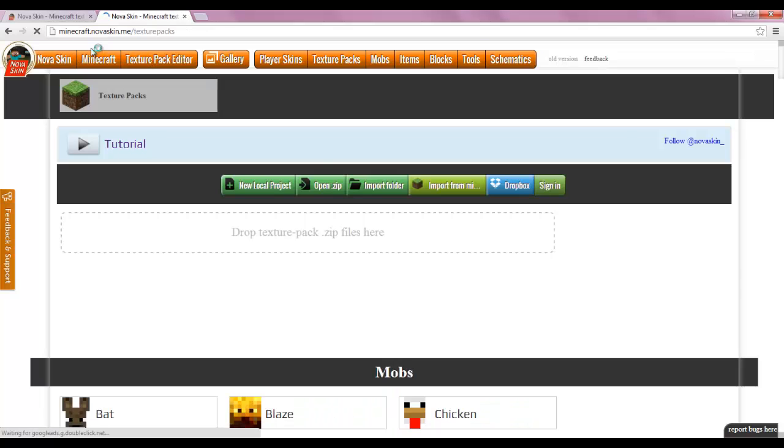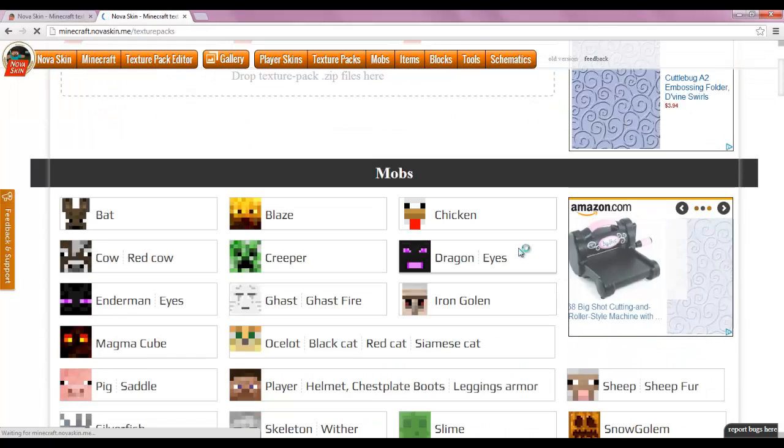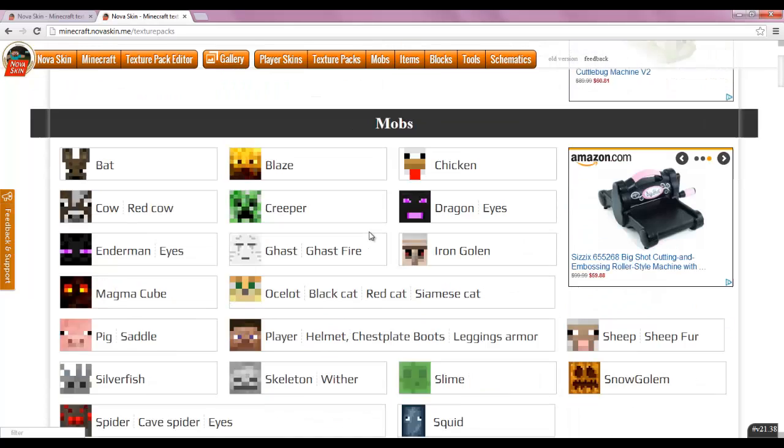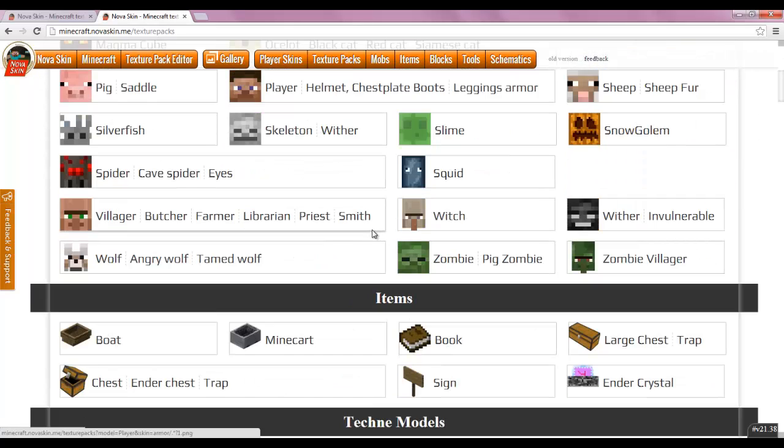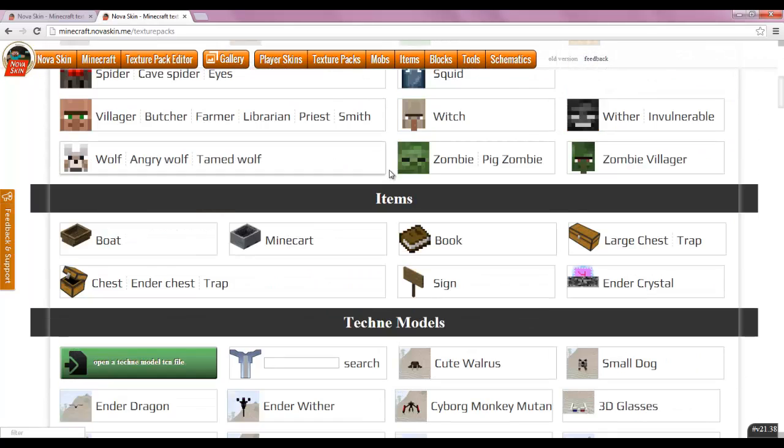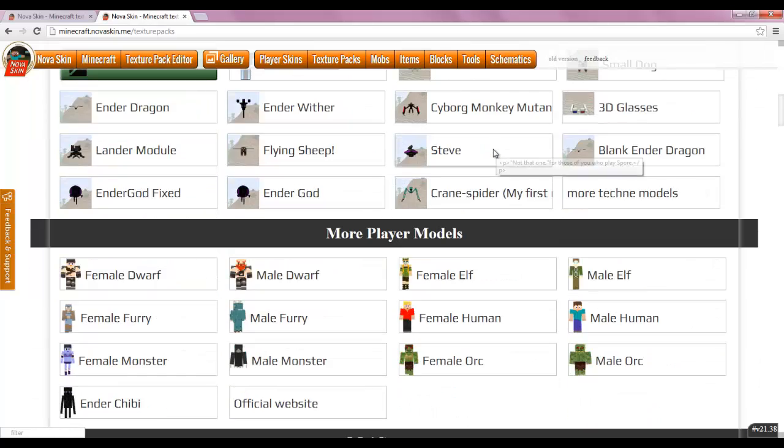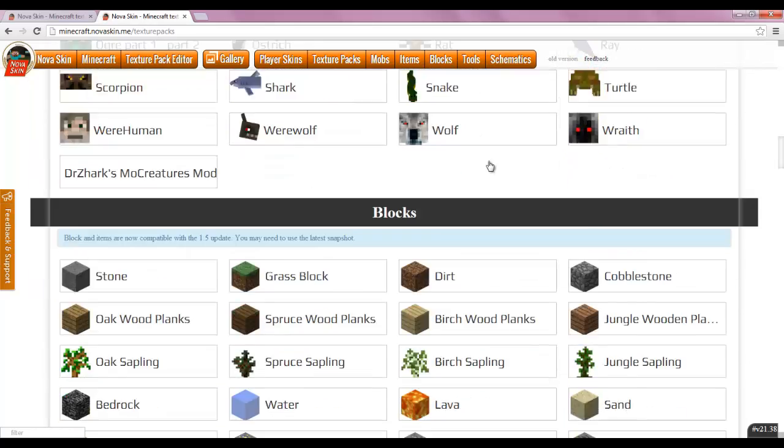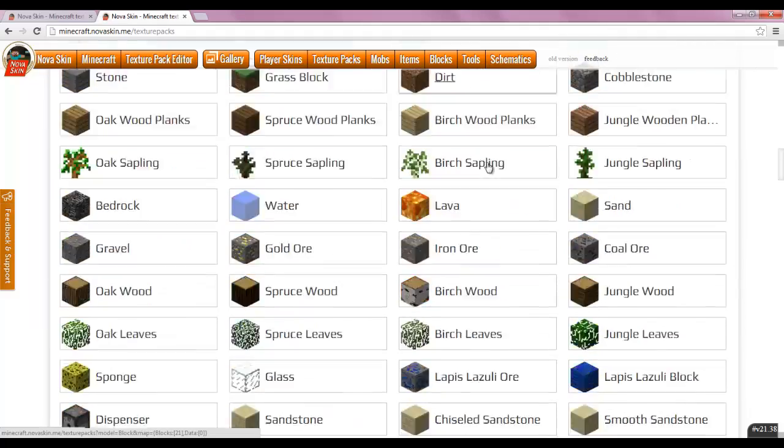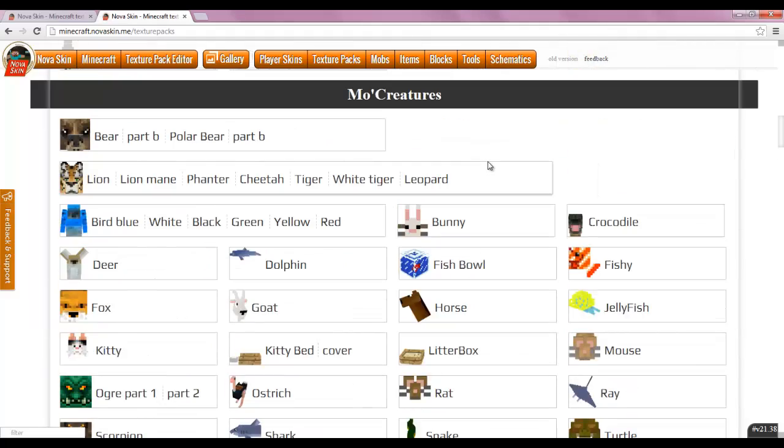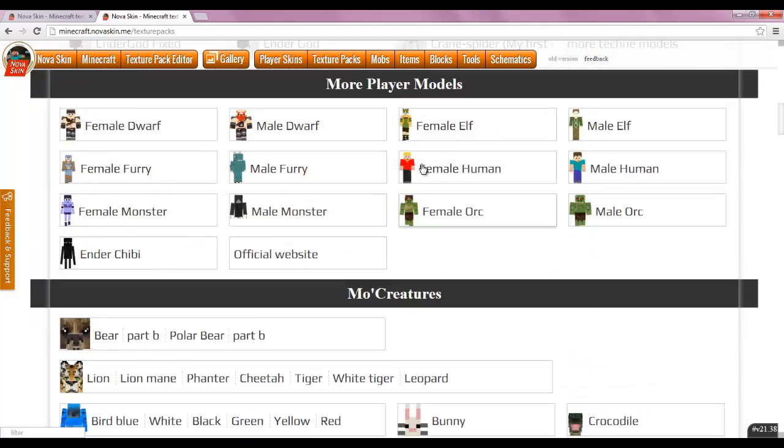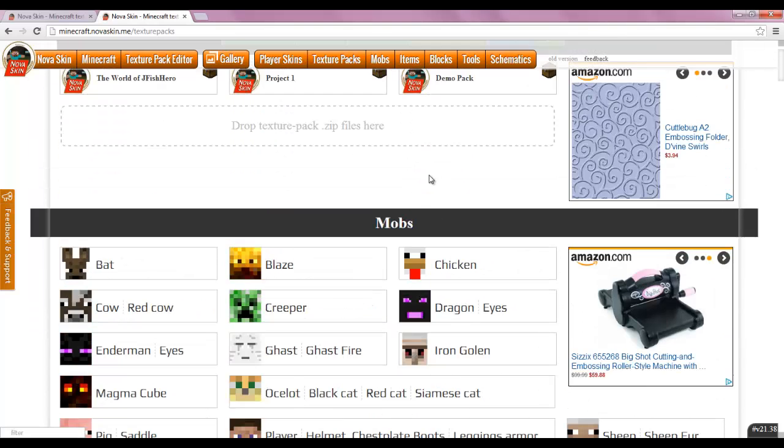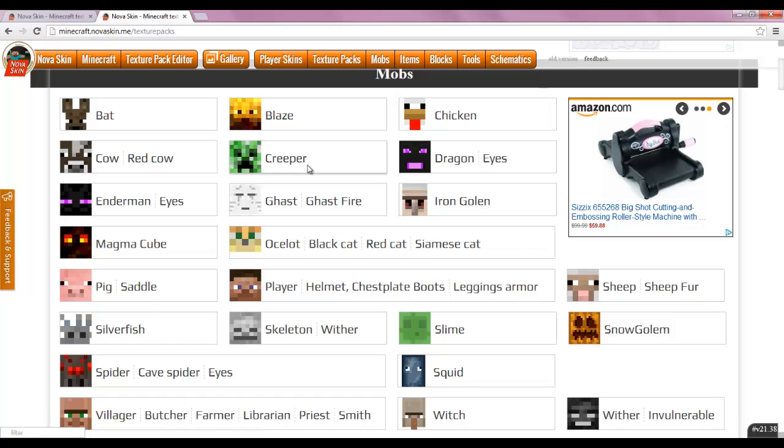And there you go guys. That is pretty much the mob editor in a nutshell. Pretty basic to use, but it's really nice to have it. I guess next time I'll be showing you items and things of the sort. So this probably wasn't a very long video, but it pretty much just captured how you can do a mob.